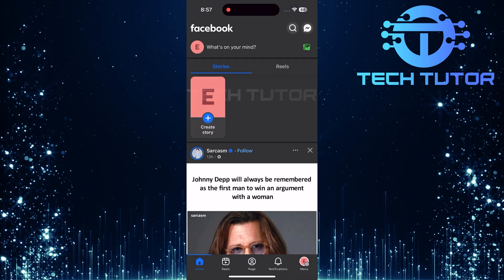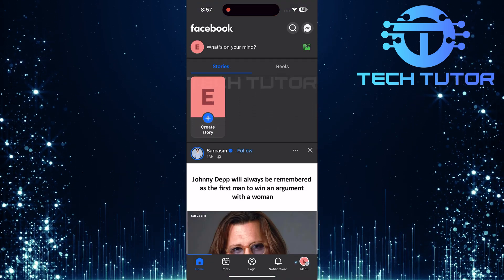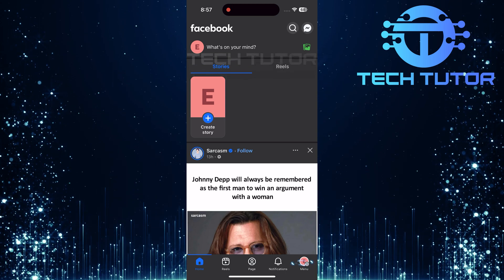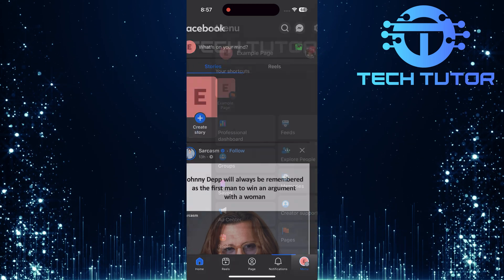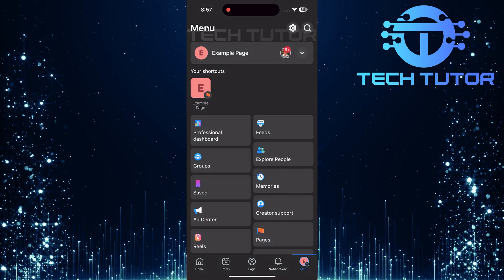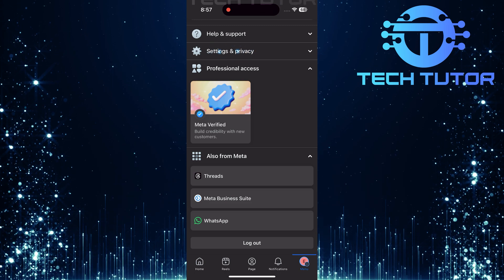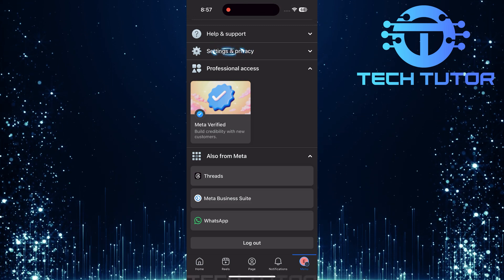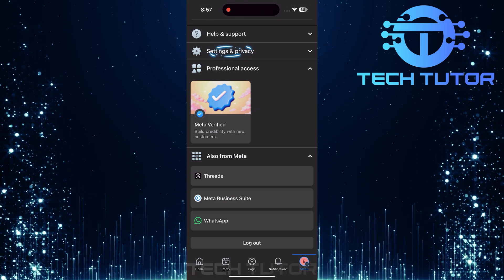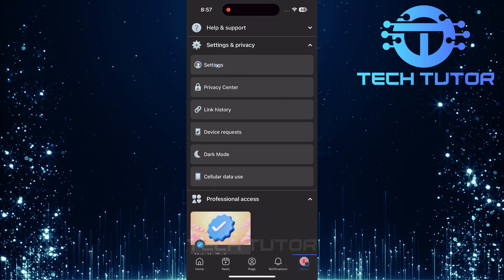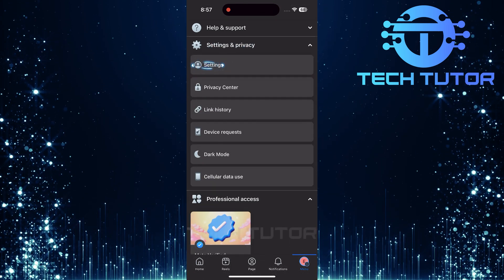Now that you're on your chosen page, tap on the menu button once more. Scroll down a bit, and you'll find Settings and Privacy. Tap on it to expand more options. Then tap Settings.